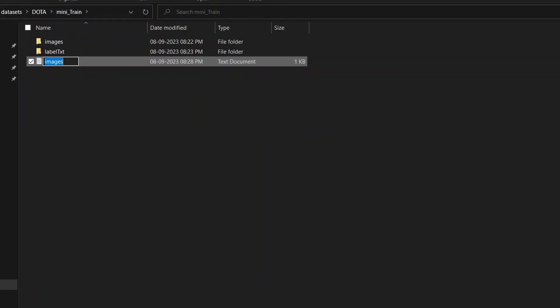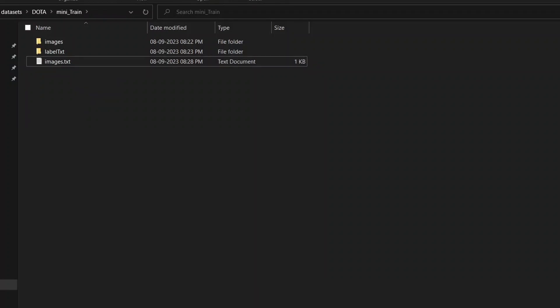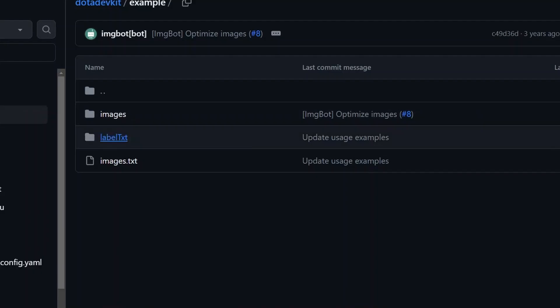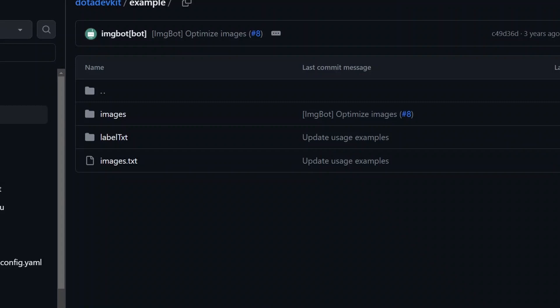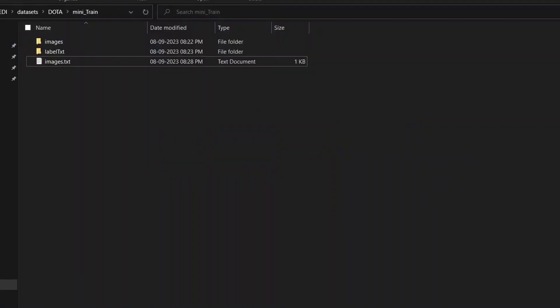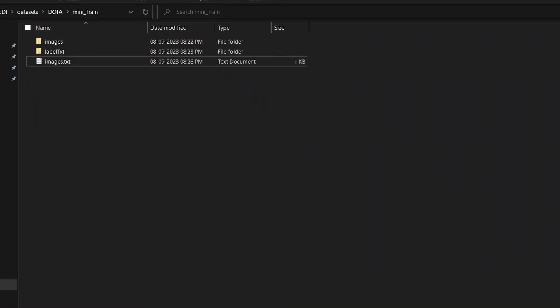Also, we need to change it into .txt. Yes, now as you can see, as mentioned in the GitHub repo, exactly how they have mentioned the folders and subfolders should be and the data should be, we have prepared the folder mini train accordingly. You can apply this logic or this format to any validation or test set downloaded from the DOTA repository.